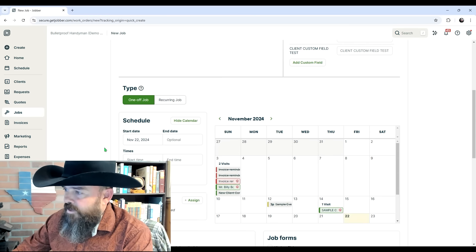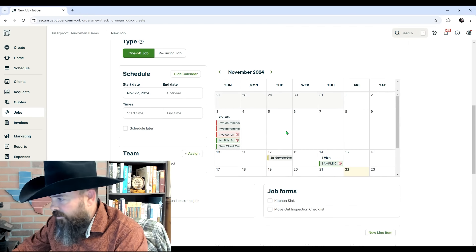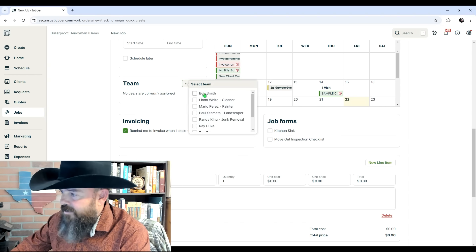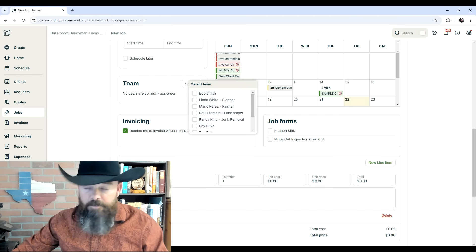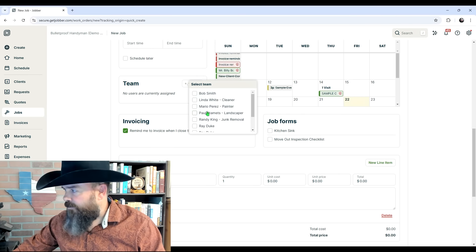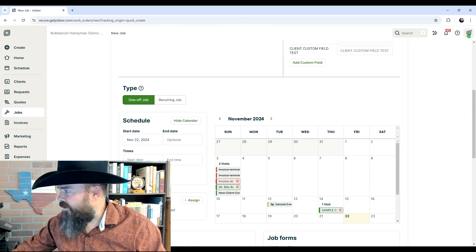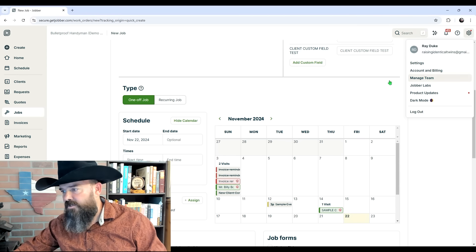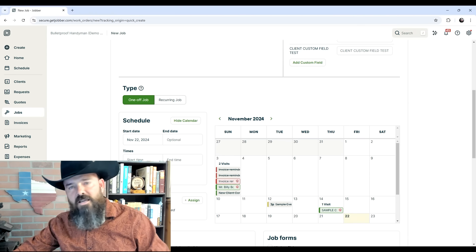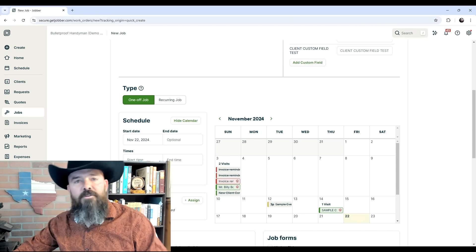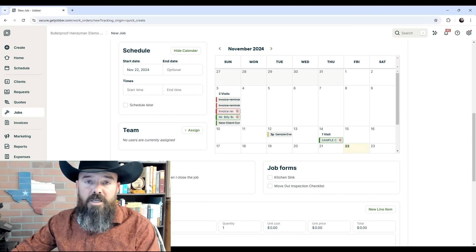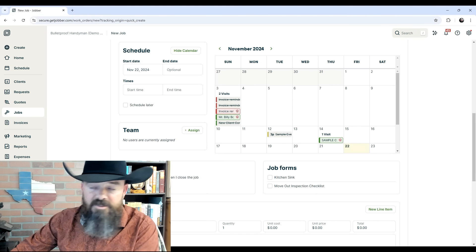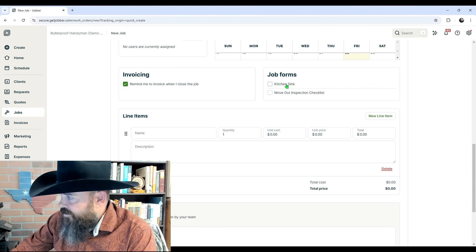You can also have one-off jobs or recurring jobs, so it'll do those automatically for you. Here's your calendar for scheduling—that's pretty self-explanatory. You can also assign team members to jobs, and the reason for assigning team members is you can have employees, management, and administrative people. Each of these team members—I'll show you real quick under this gear icon, where you go to manage your teams. When you manage teams, you can set permissions for every single detail of what they can and cannot see and what they can and cannot do within your software.